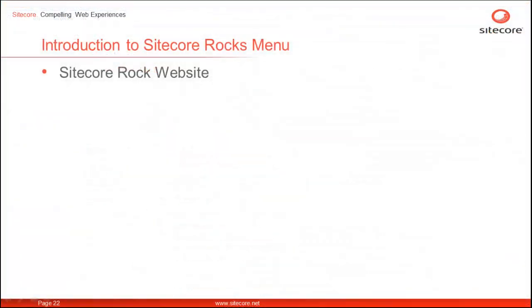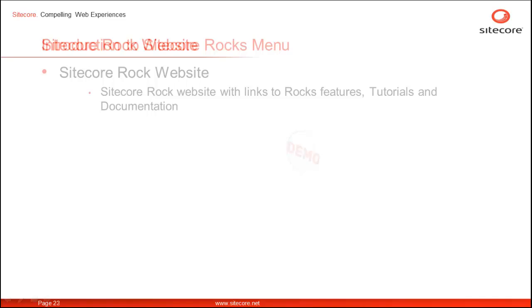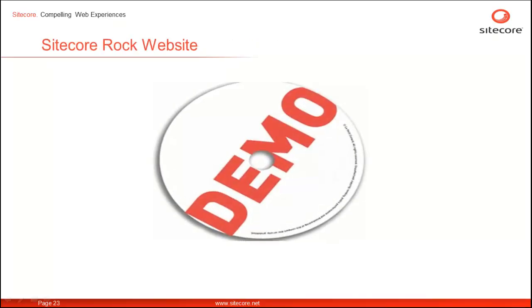The next menu option, Sitecore Rocks website, links to Rocks features, tutorials and documentations. Let's have a look at Sitecore Rocks website.